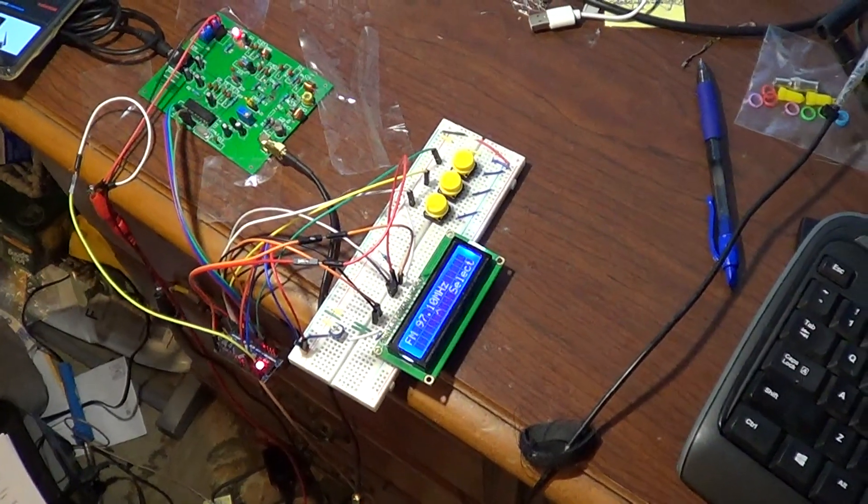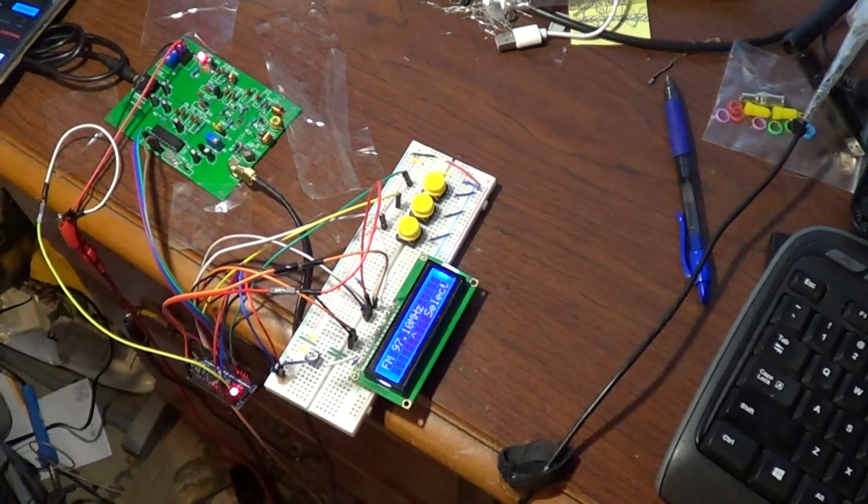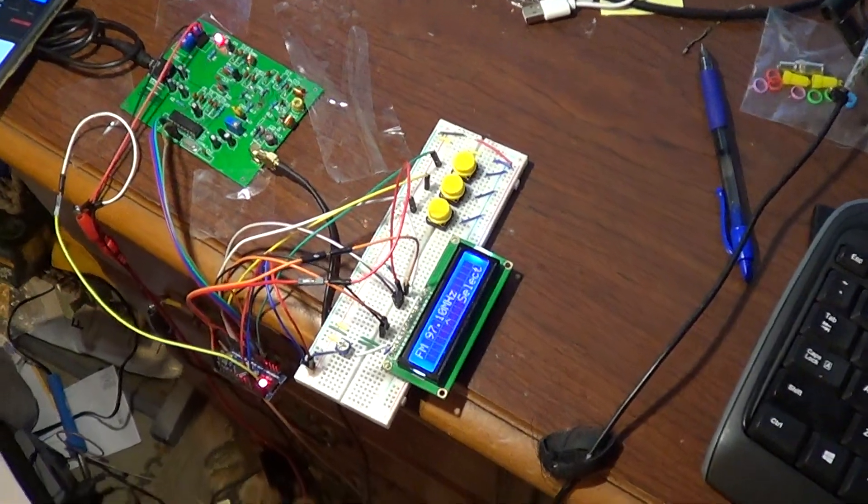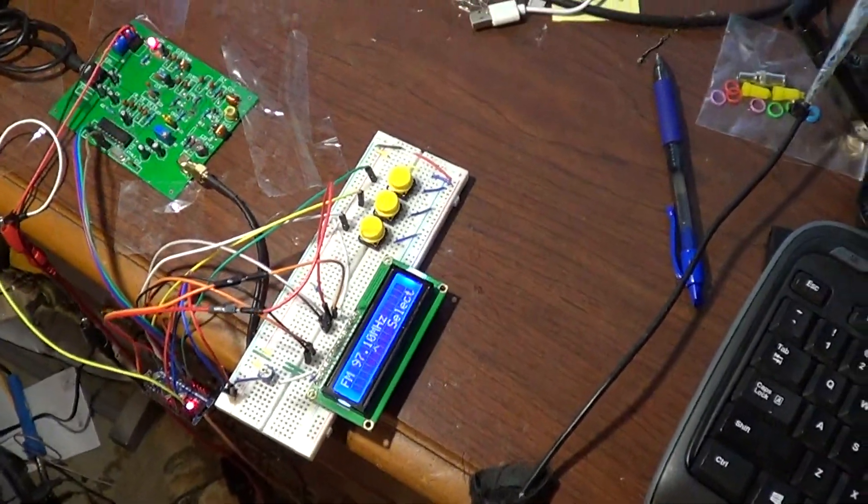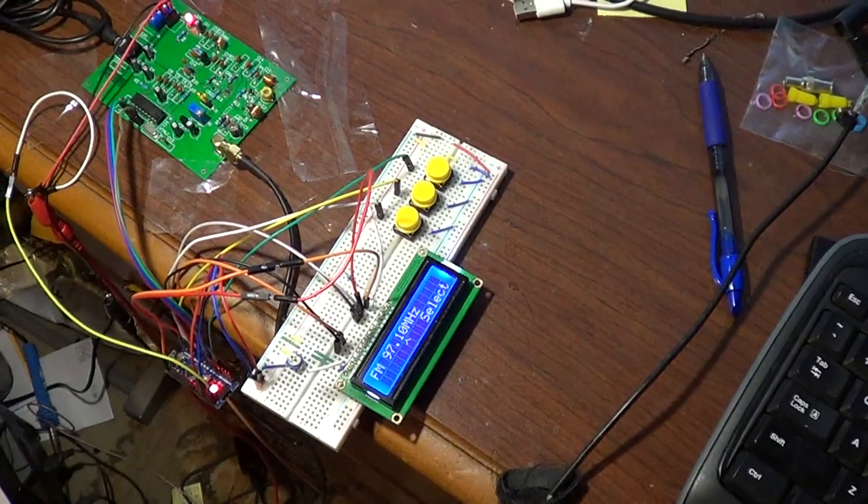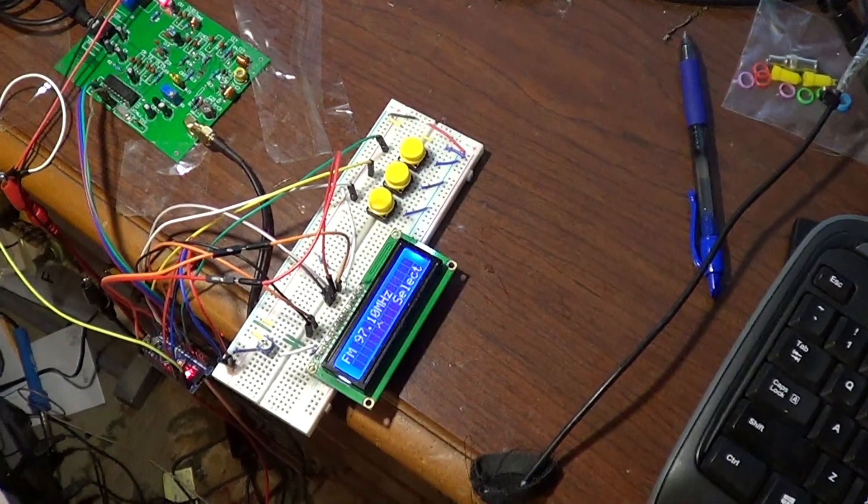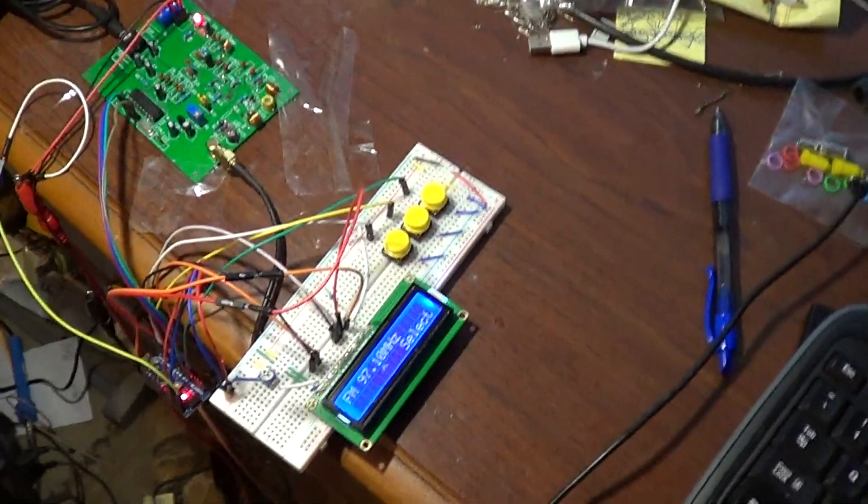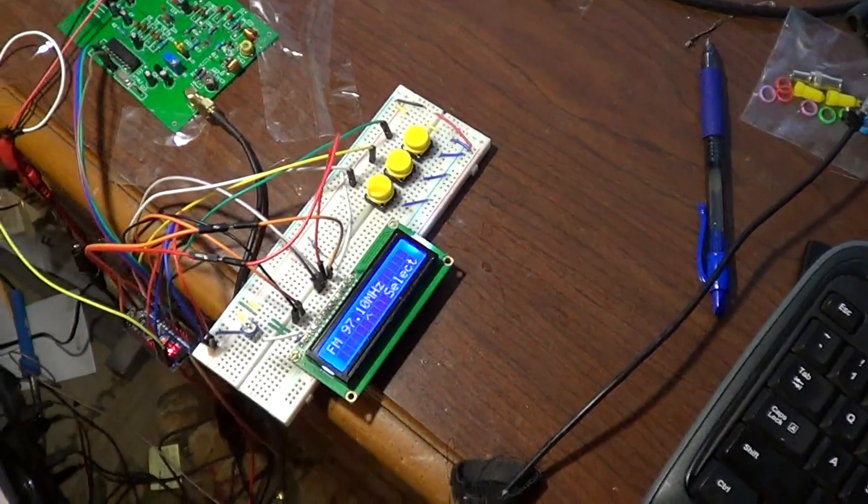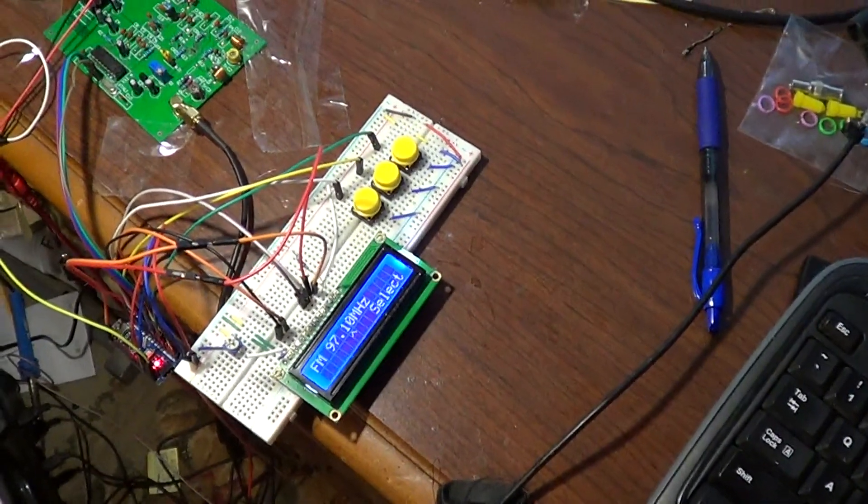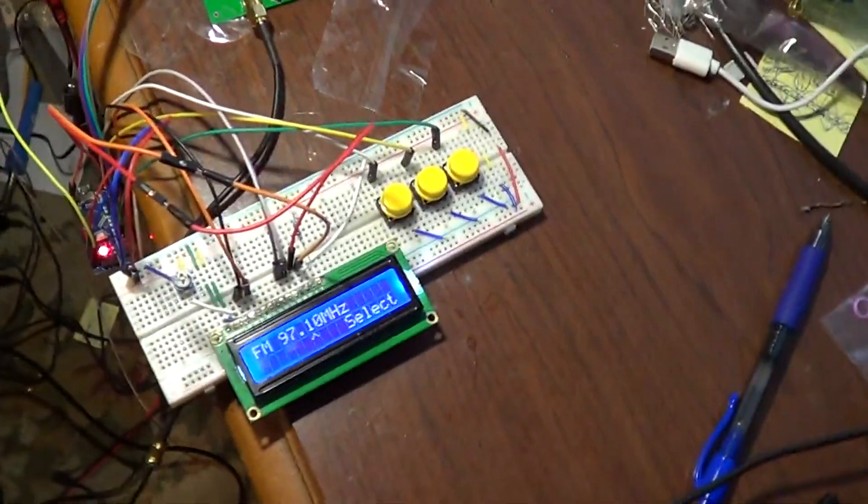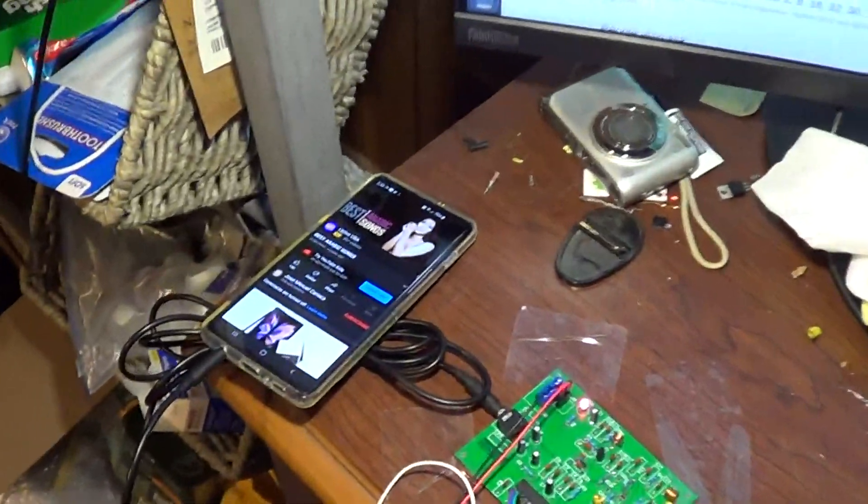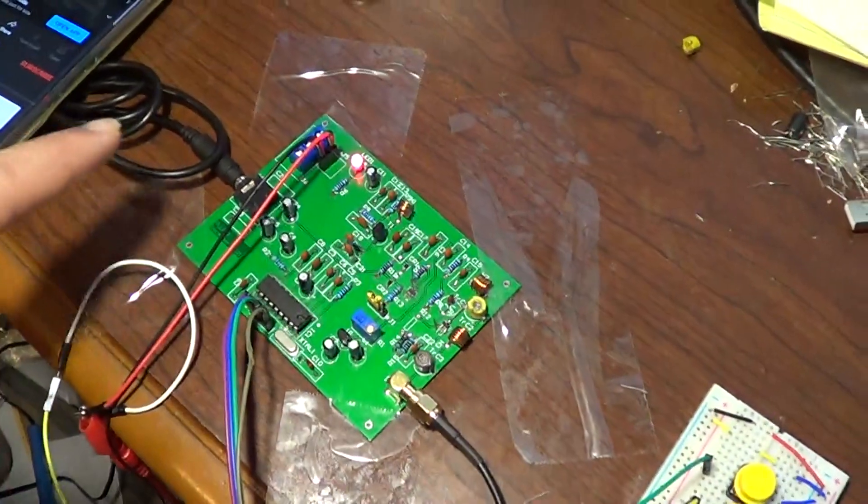Here we go, part two of the FM transmitter project. So what I added to the previous setup is the LCD screen, and I moved the output of the menu to the display. Right now the FM transmitter has the jack hooked to the phone, the phone is playing YouTube music.